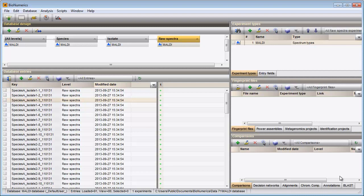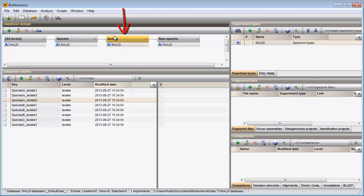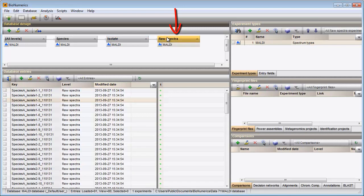My dataset consists of spectra from three species. For each species, several isolates have been analyzed, and for each isolate there are multiple technical replicates. The spectrum type MALDI is present in the Experiment types panel.